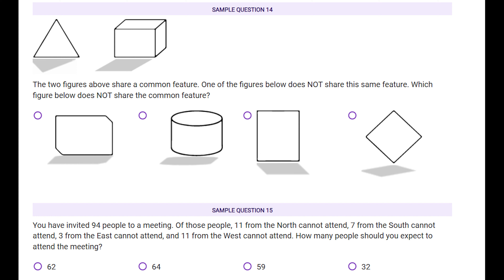Sample question fourteen: two figures share a common feature — one figure below does not. The feature is the direction of the shadow. Imagine the sun coming from the right side so the shadow falls tilted to the left. Looking at the options, only option C has the shadow tilted in the opposite direction — to the right. For all other shapes the shadow tilts slightly left, so C is the odd one out and the answer.